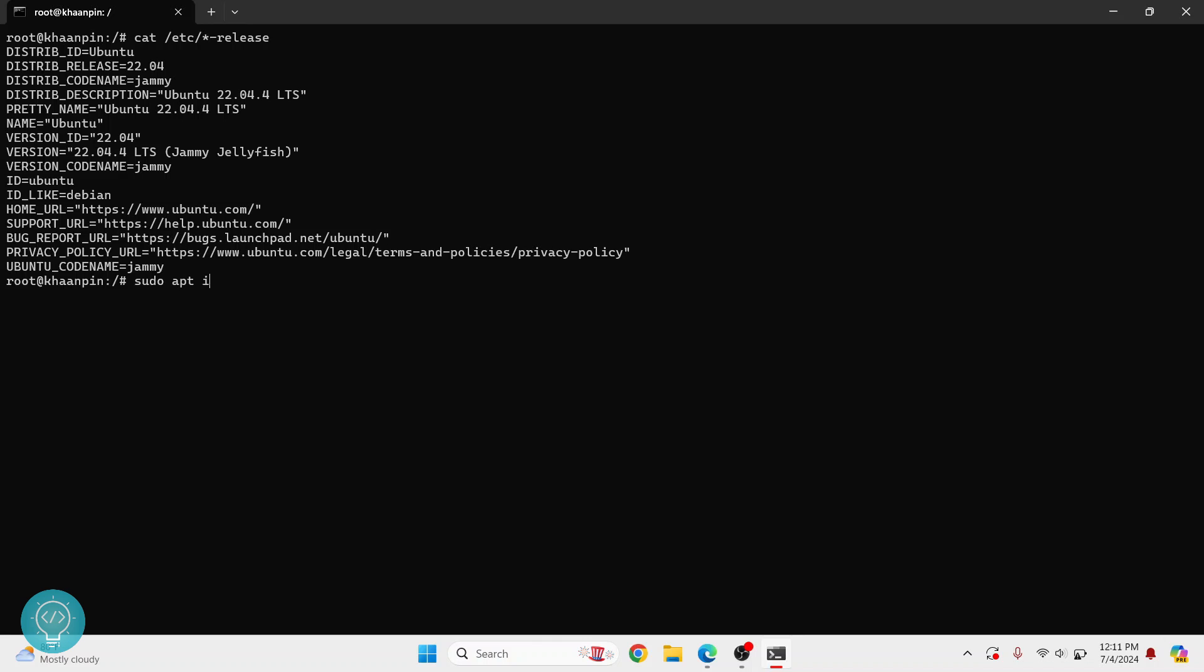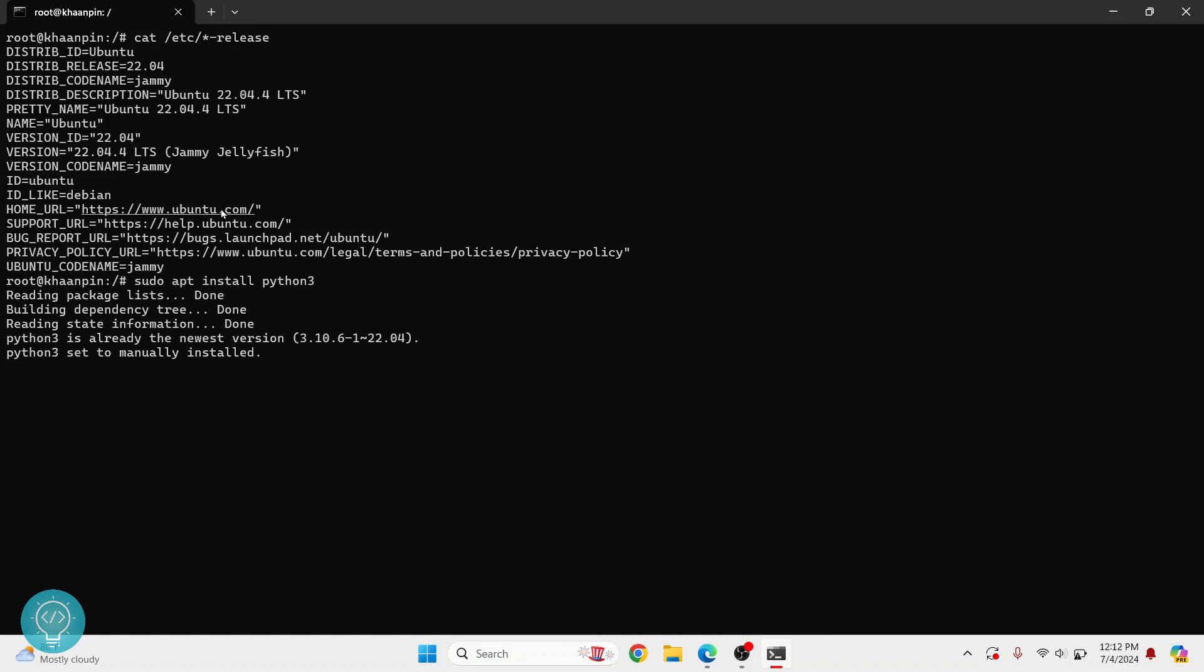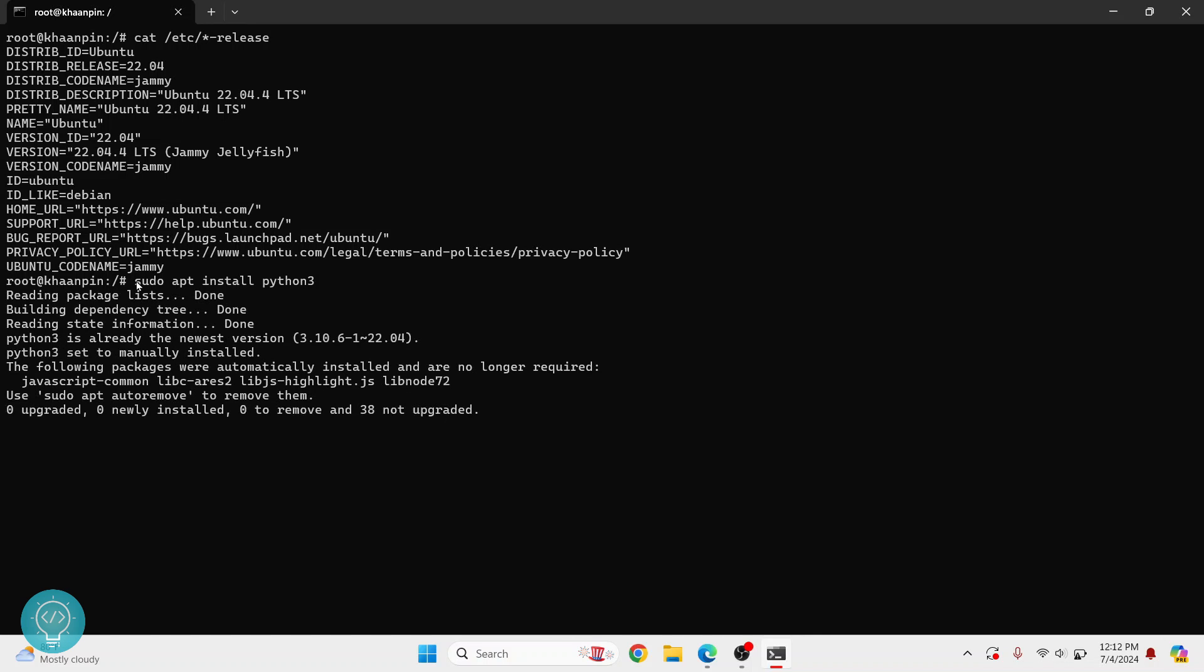So let's quickly install Python 3. You can just do sudo apt install python3, hit enter, and it might ask you for your password. If it asks you for your password, enter your password.